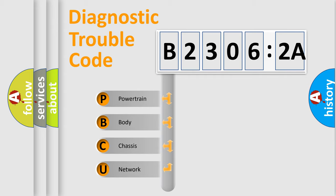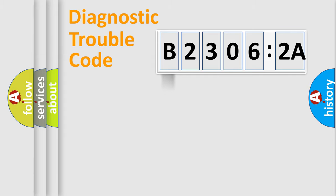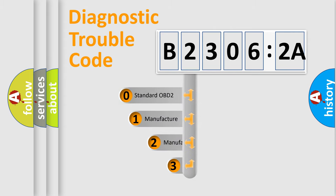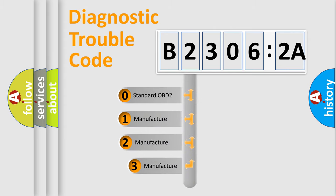We divide the electric system of automobiles into four basic units: powertrain, body, chassis, and network. This distribution is defined in the first character code.